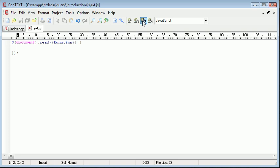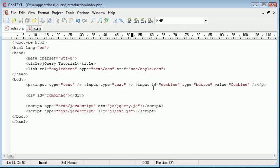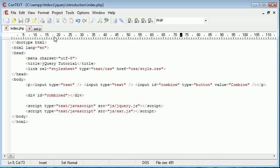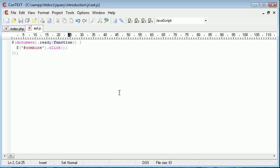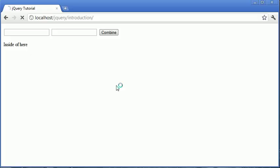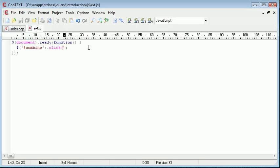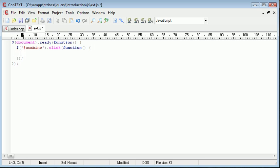So the first thing we want to go ahead and do is actually set up an event handler for our combine button. We need to use a selector to select this and we're going to be selecting it by ID. So our name is combine here, so we want to use a hash because we're using an ID selector and then combine. The event handler is just going to be click. So once this button is clicked we run the function inside of this event handler.